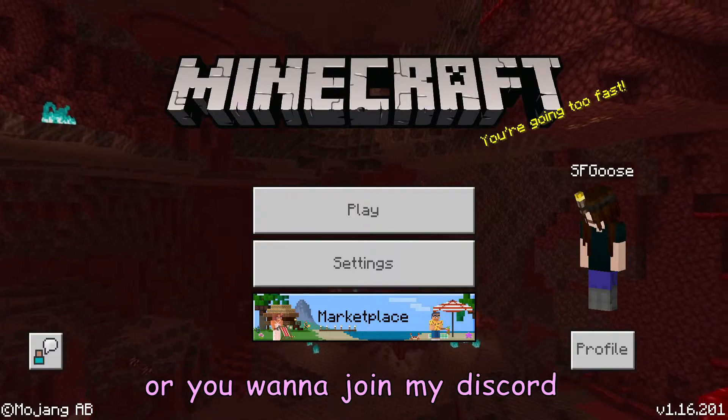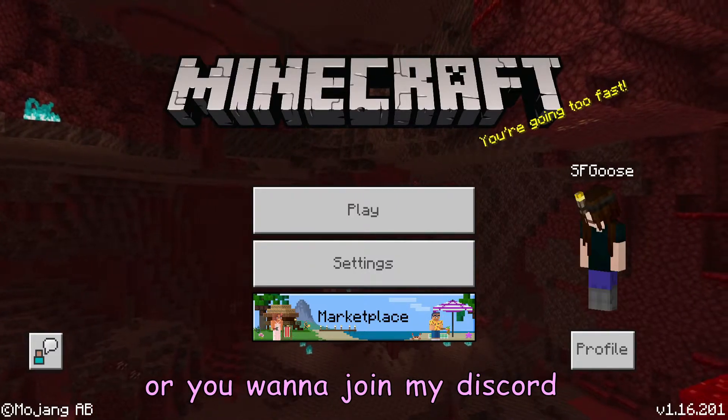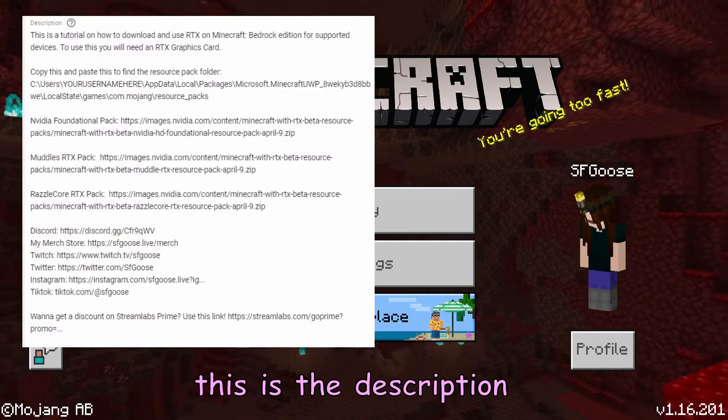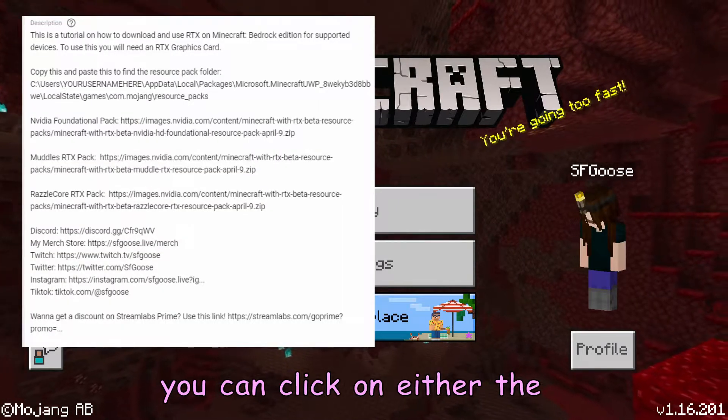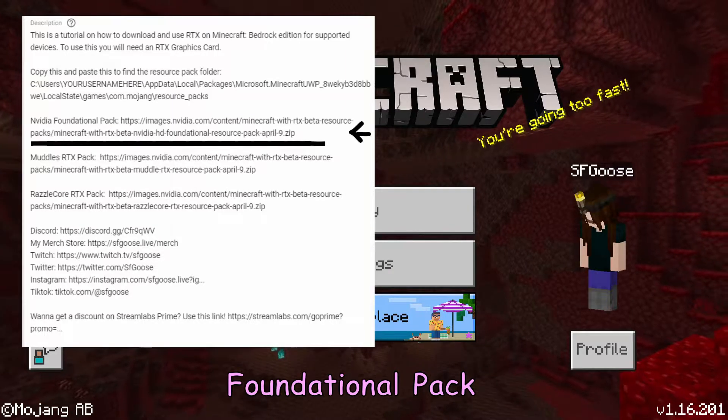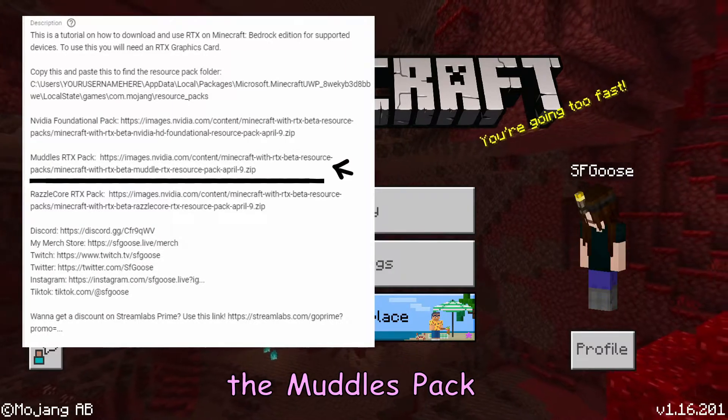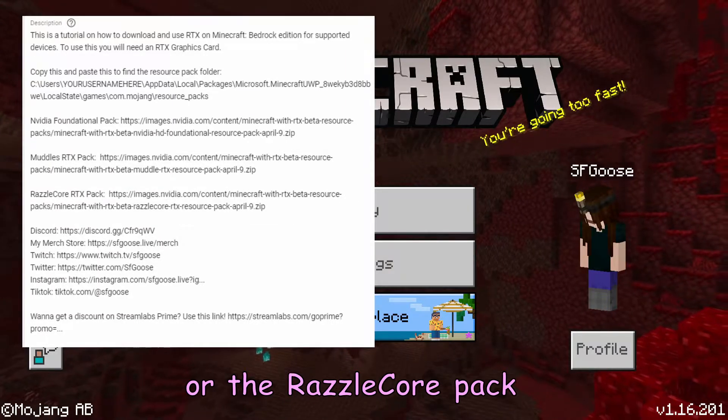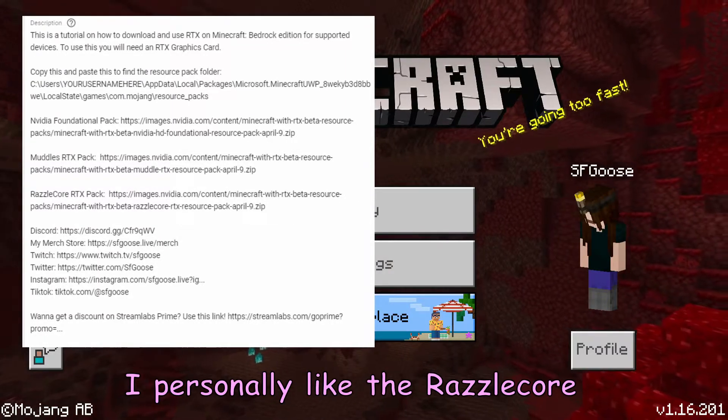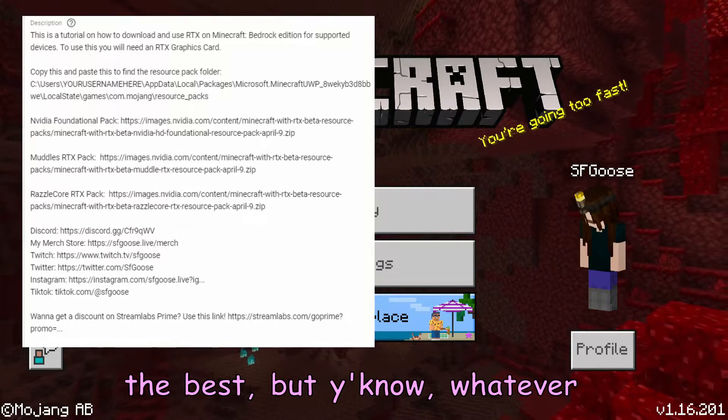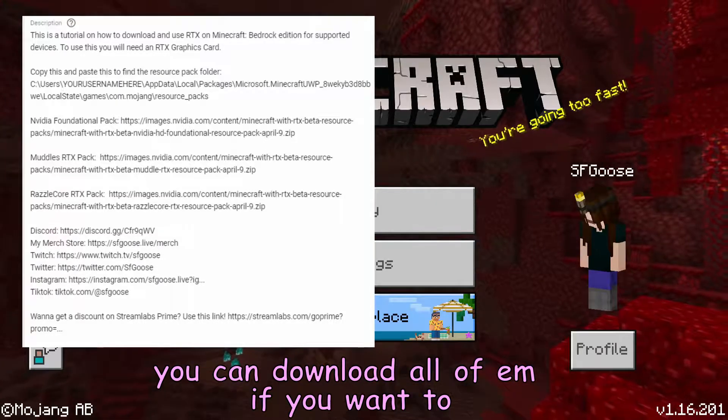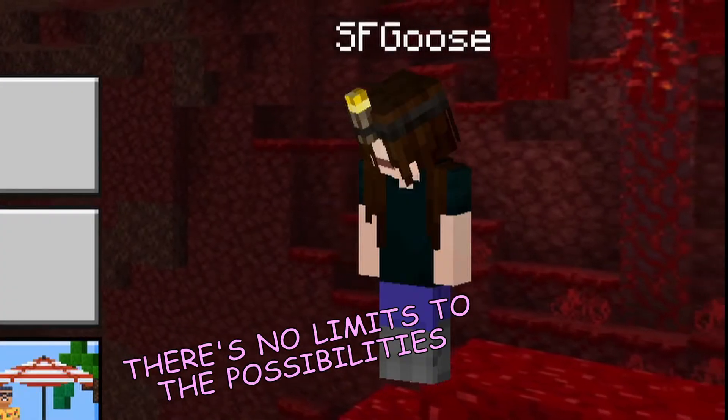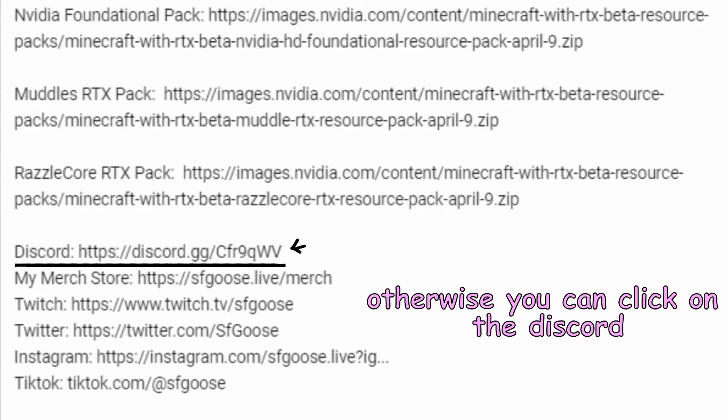Next, you want to go to the description or join my Discord. Either way, this is the description. The description is beautiful. You can click on either the Foundational pack, the Models pack, or the Razzlecore pack. I personally like the Razzlecore the best, but whatever. You can download all of them if you want to. There's no limit to the possibilities.